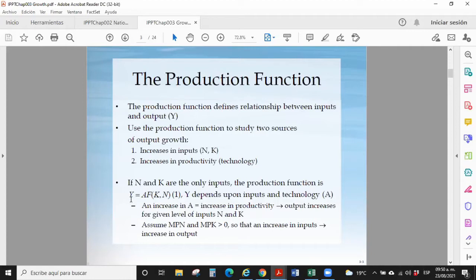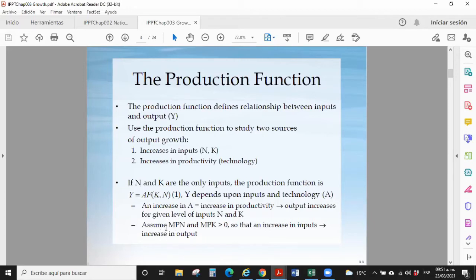Your income, output, GDP depends on A — technology — outside the function as a constant in the model, and on capital and labor. A is productivity, that is technology. If the marginal productivity of labor and capital is greater than zero, an increase in these inputs means an increase in output. Behind this is the principle of diminishing returns — there are diminishing returns in everything we discuss here.